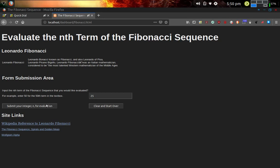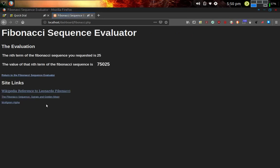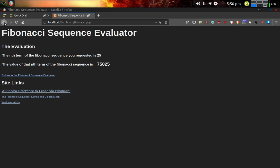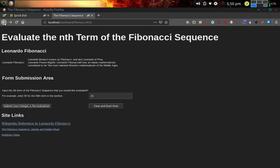There is a PHP file that when I hit this submit button here for submitting the nth term evaluation to the PHP program, what it does is Apache passes off the file with this input to the PHP preprocessor running on the server. And it evaluates that term and then returns a web page with the results of that 25th term. So let's go ahead and do that. Let me go ahead and click submit. And it returned a web page on the fly to me evaluating the 25th term. It says the nth term of the Fibonacci sequence you requested is 25. The value of the nth term of the Fibonacci sequence is 75,025.